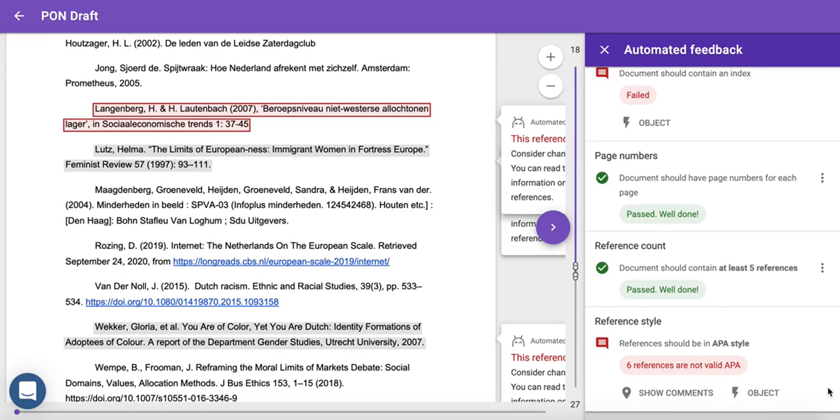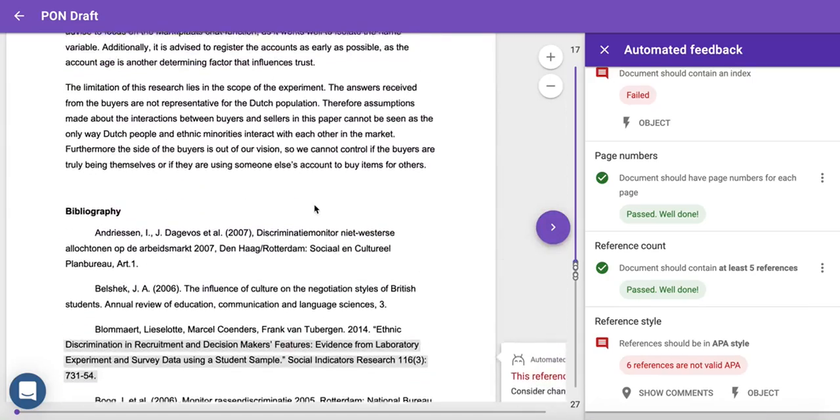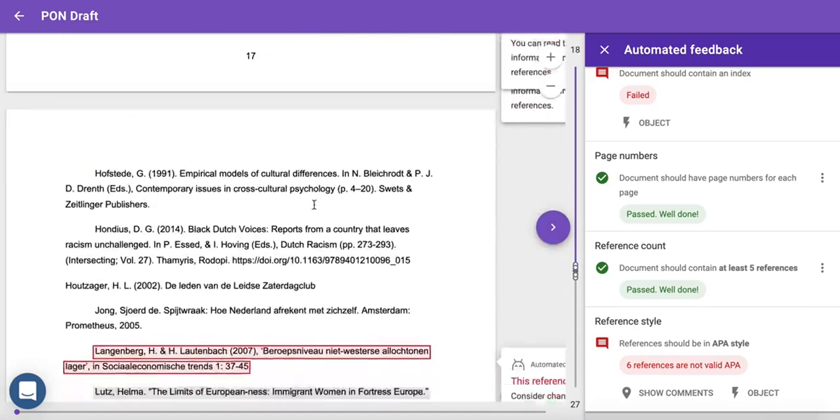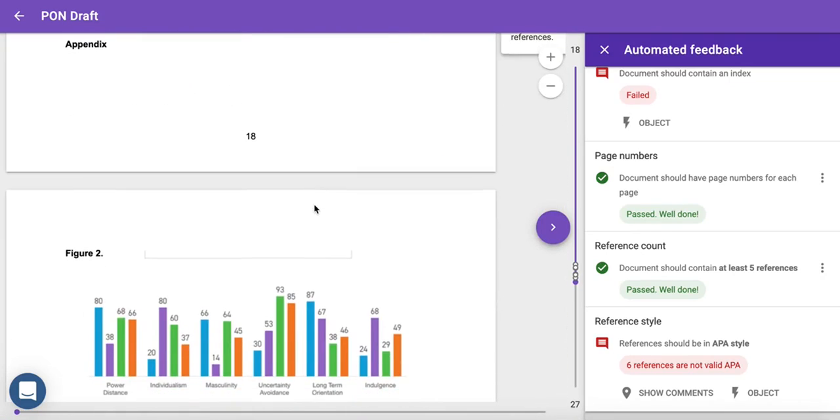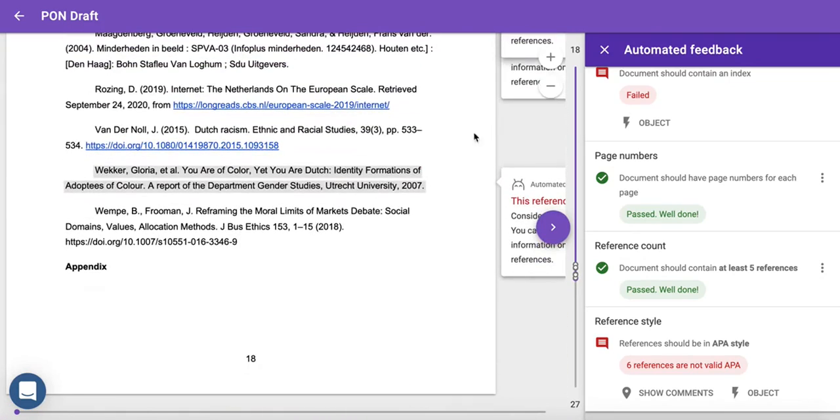Just like that, your student has received an initial layer of feedback. They can use this to improve their assignment before the deadline. When it's time for you to assess it, you'll not need to go over these requirements again.